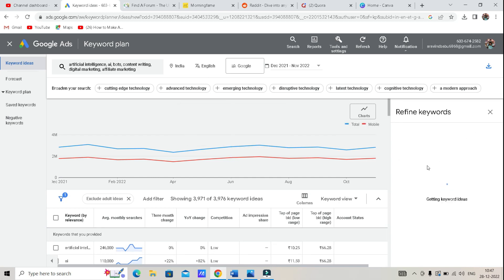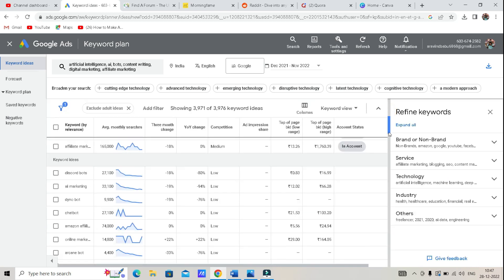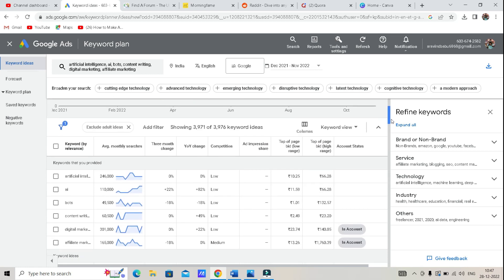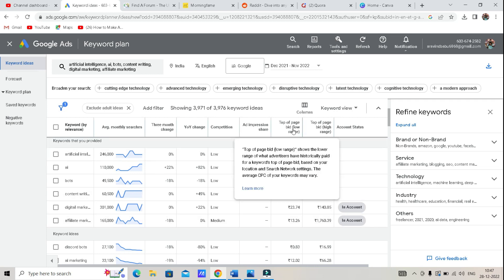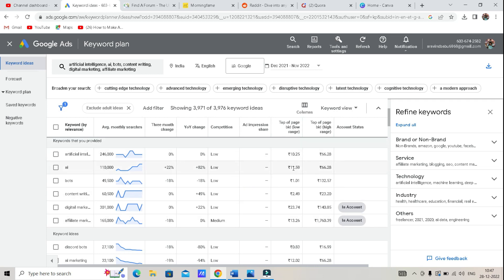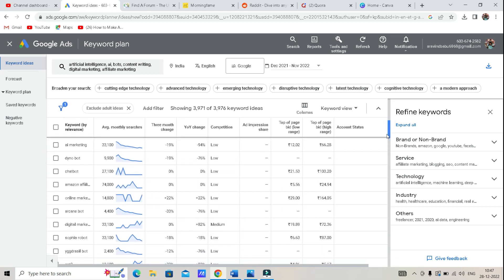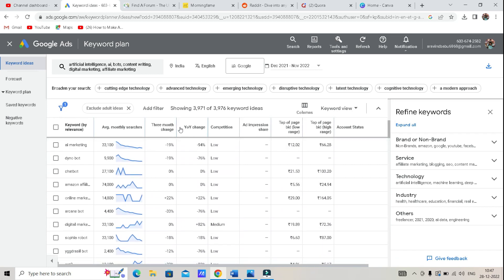When we search the keywords, the keyword search shows related terms. Now look at Chatbot, Artificial Intelligence, Content Writing, Digital Marketing, etc. So here are relevant keywords, Discord bots, ideas, etc. So here are changes, competition, etc.